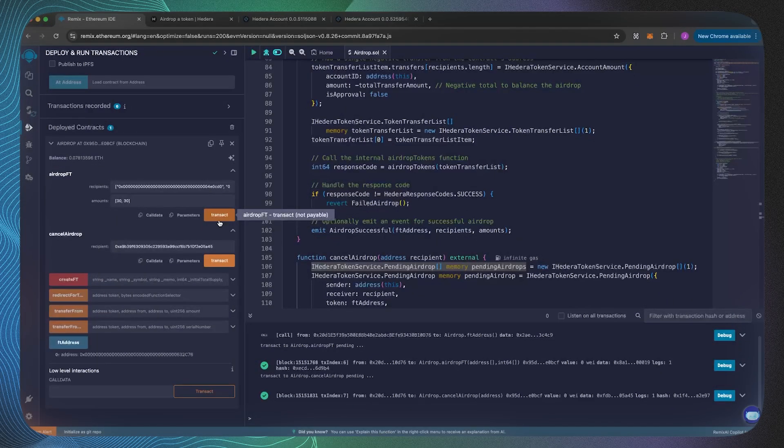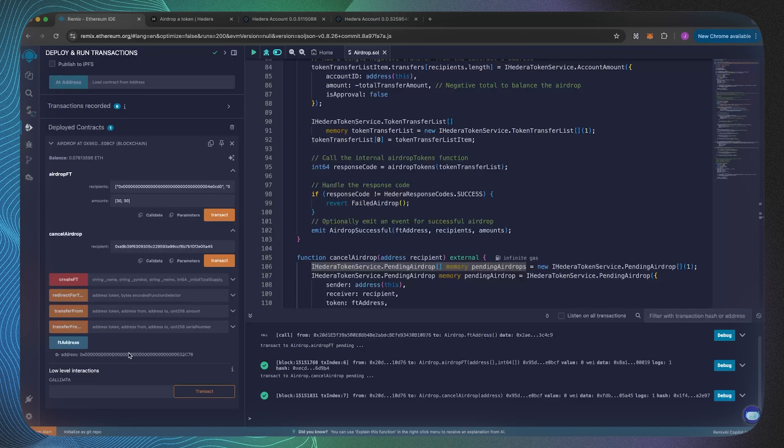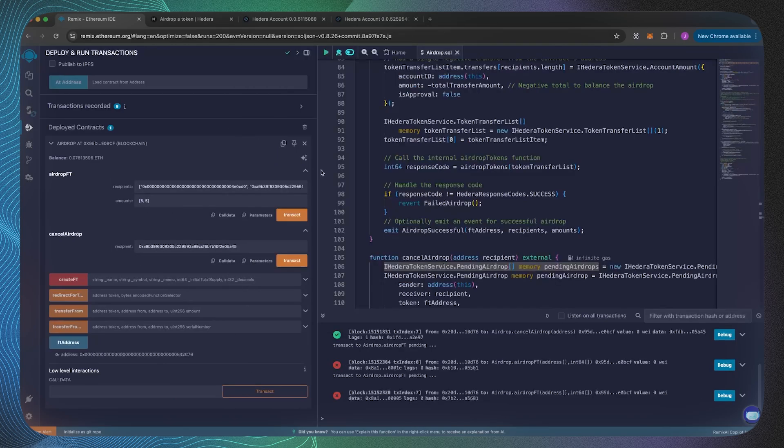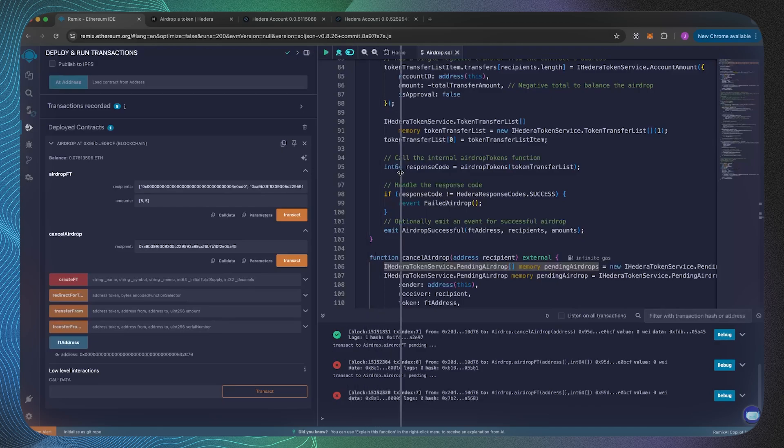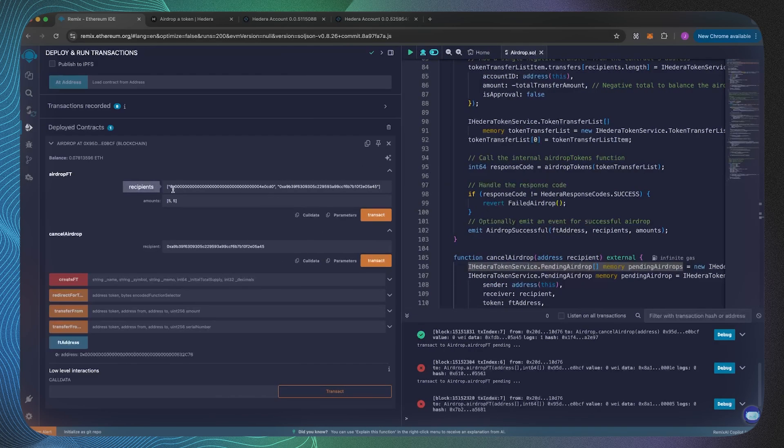I've already deployed the smart contract and upon deploying it I also created a native fungible token. So this smart contract is the treasury of a particular token, therefore we can airdrop it from here. Inside of this airdrop function argument we've got an array of addresses.